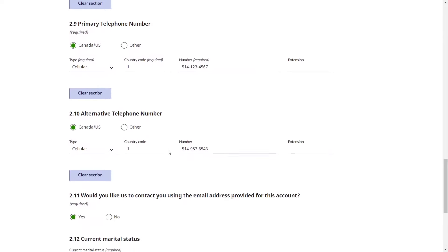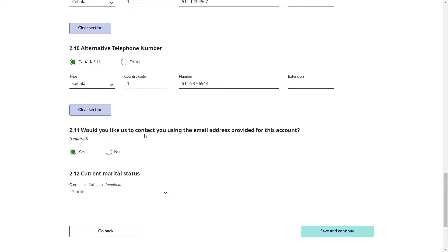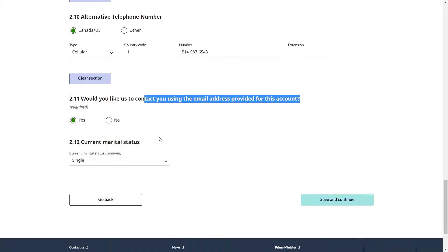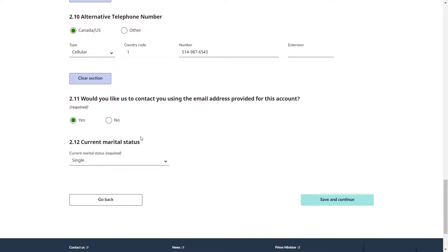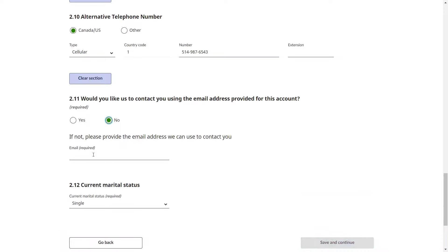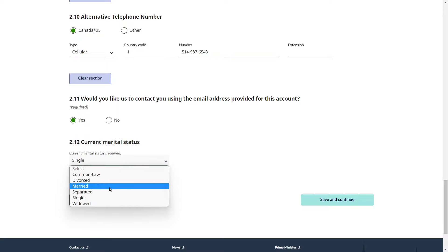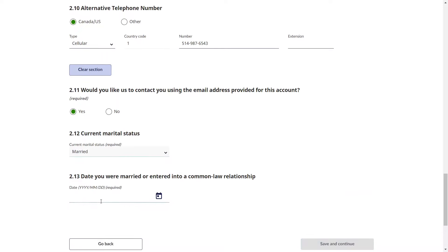Provide your present residential address in Canada. If your mailing address is different, enter it separately; otherwise leave it blank. Provide your primary telephone number inside Canada — select Canada, select the type (cell), and enter your phone number. If you want to provide an alternative number, you can. Then indicate whether you want to be contacted using the email address you used to create this account. Provide your current marital status — if married, provide the date you got married.